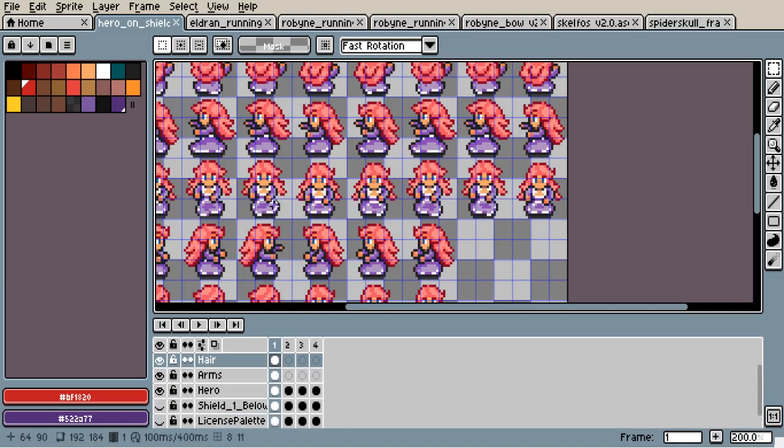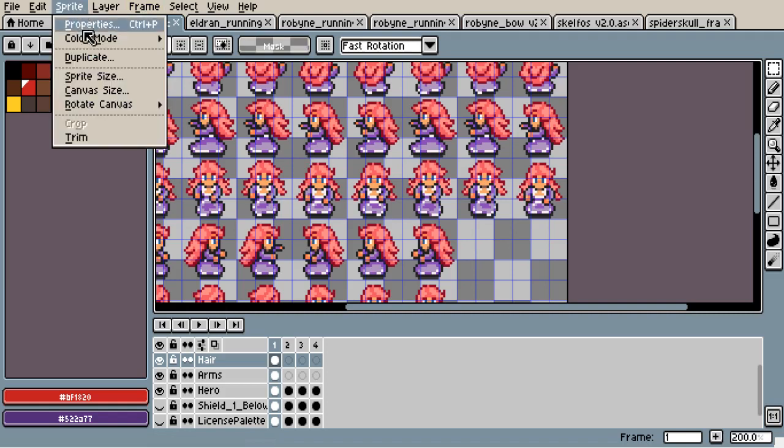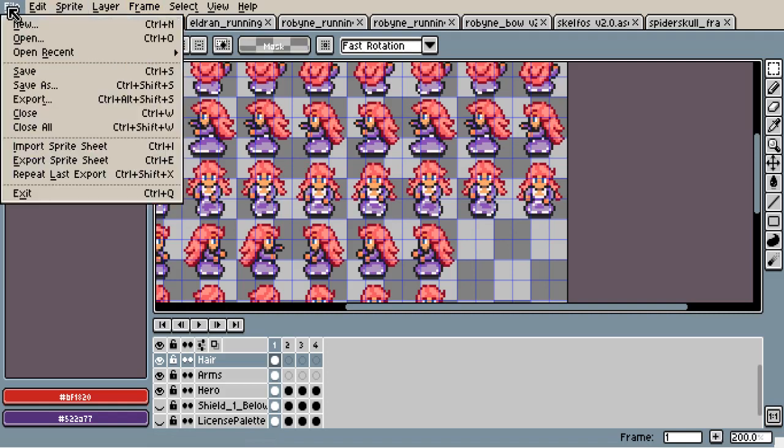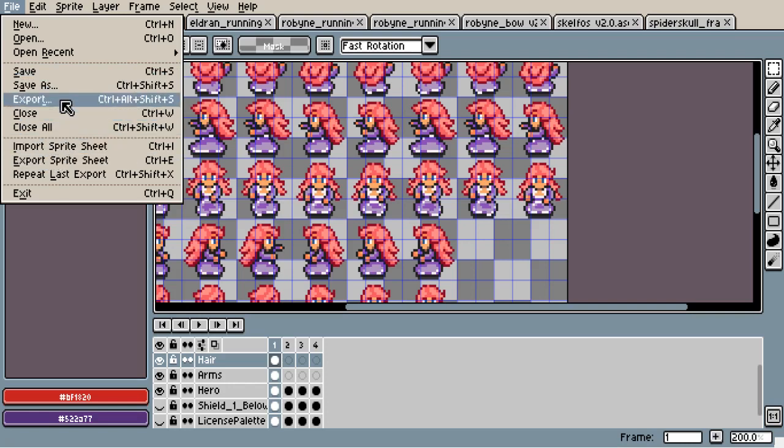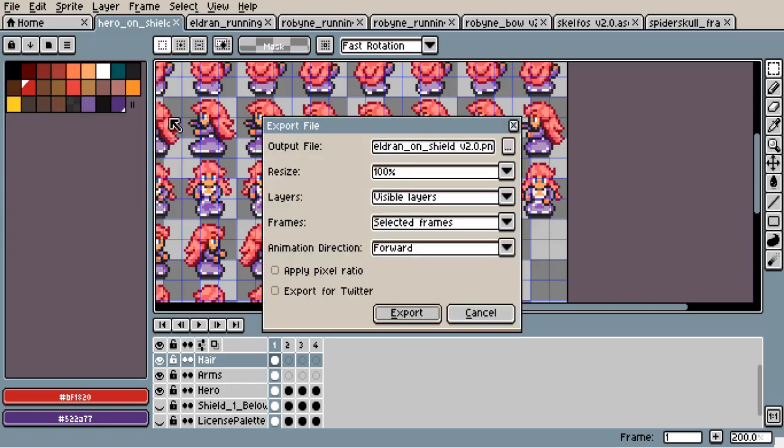you can disable these layers of the shield, and then we go here. And we can export the layers we want and the frames we want, but we are not using frames here.